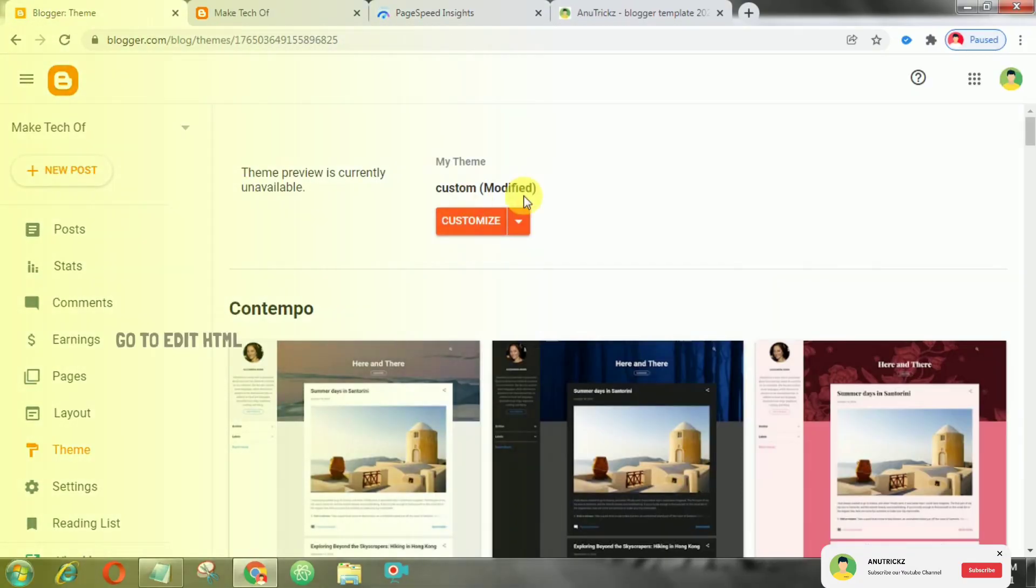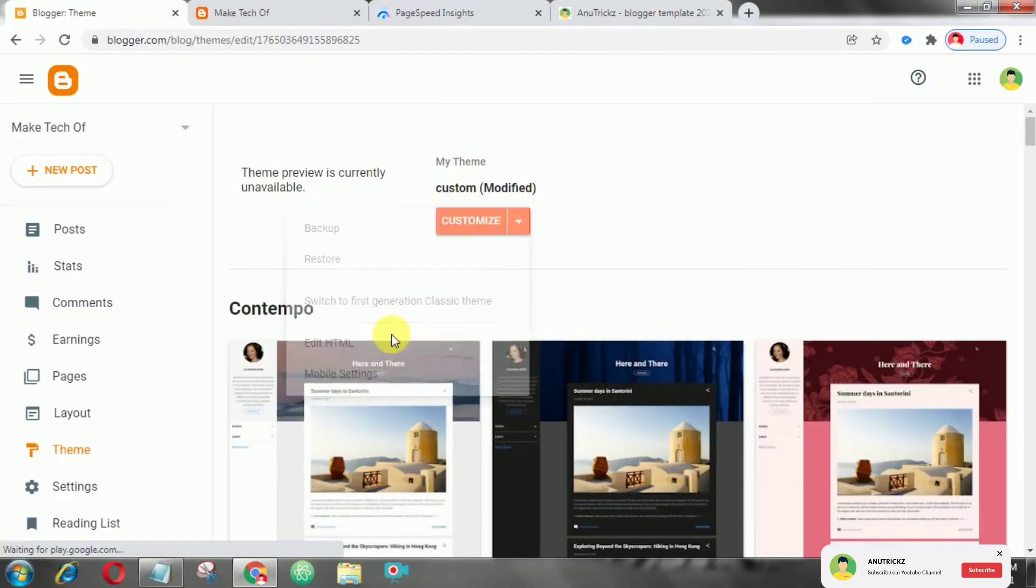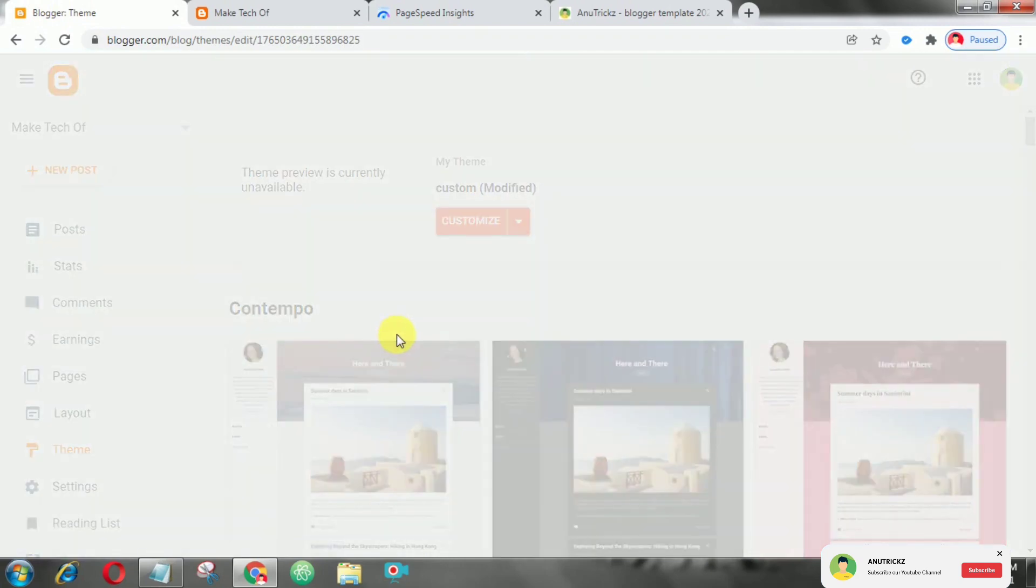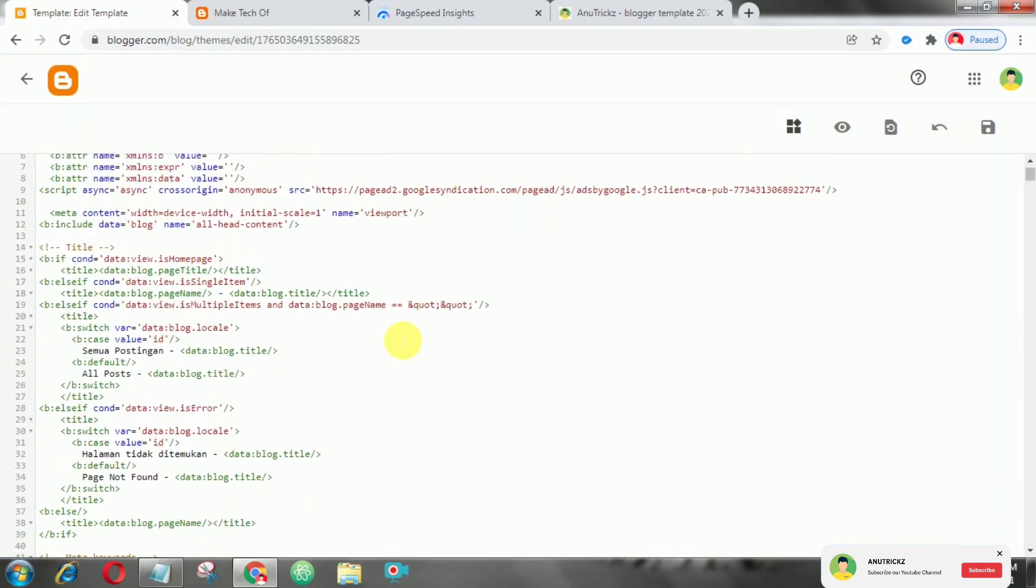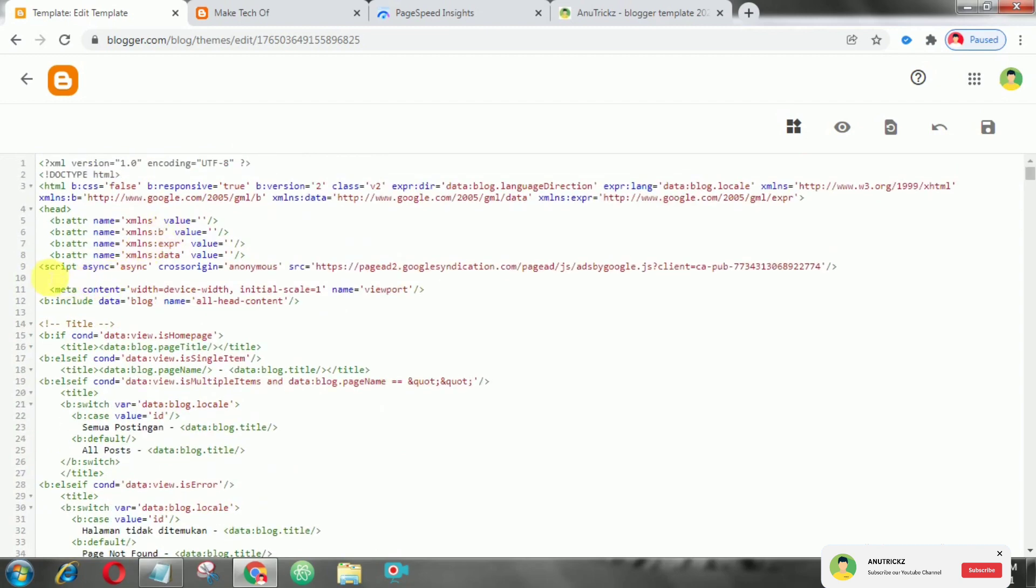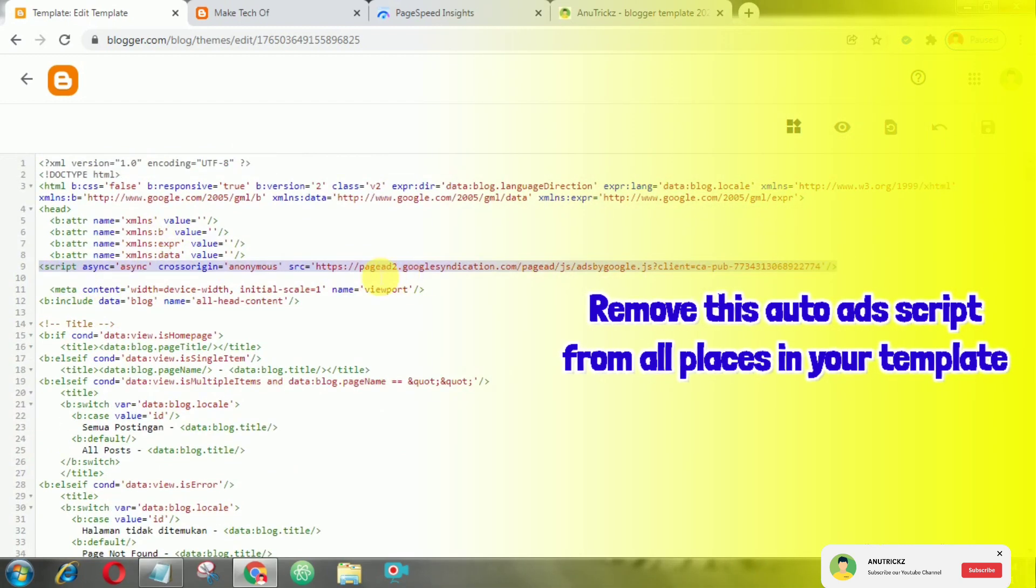Go to edit HTML. First we have to remove the auto ads code provided by Google AdSense.